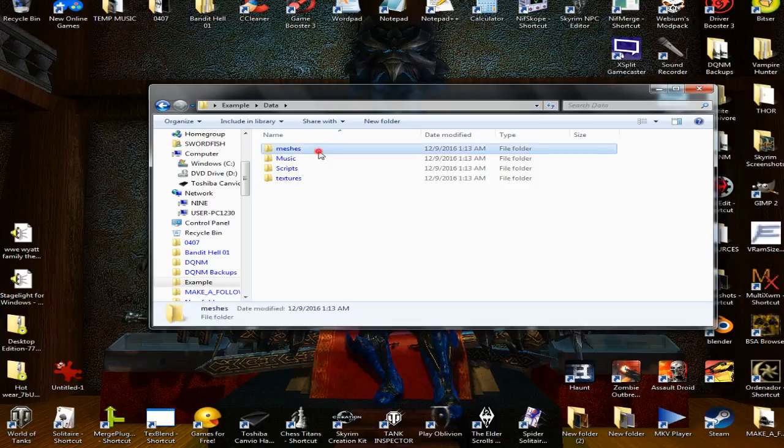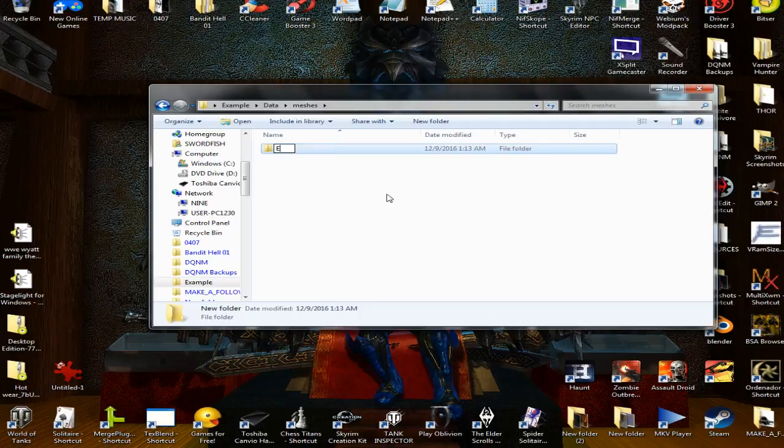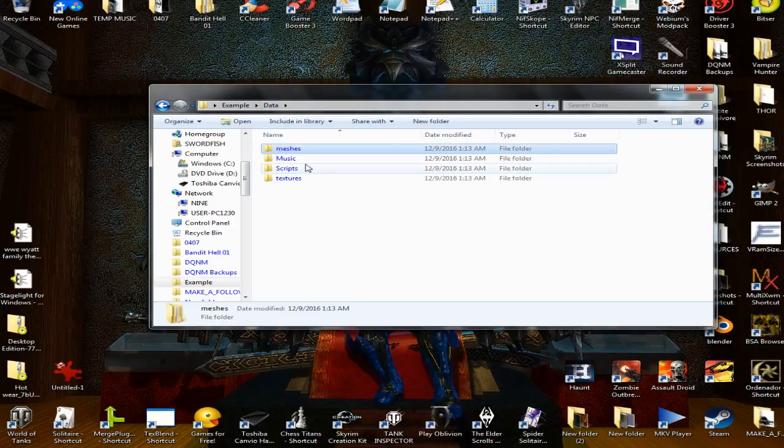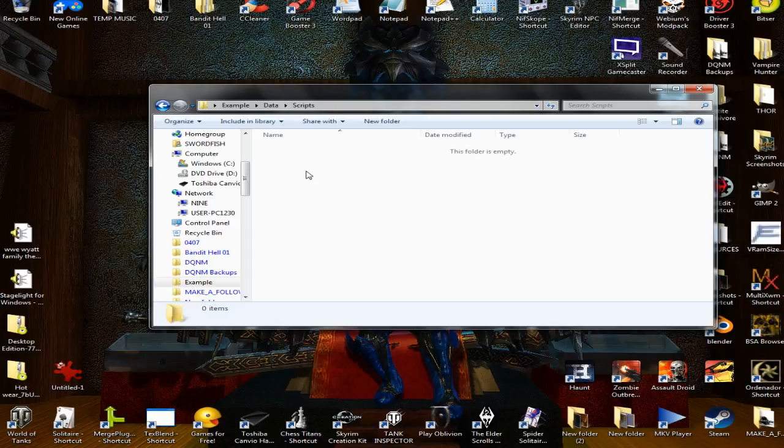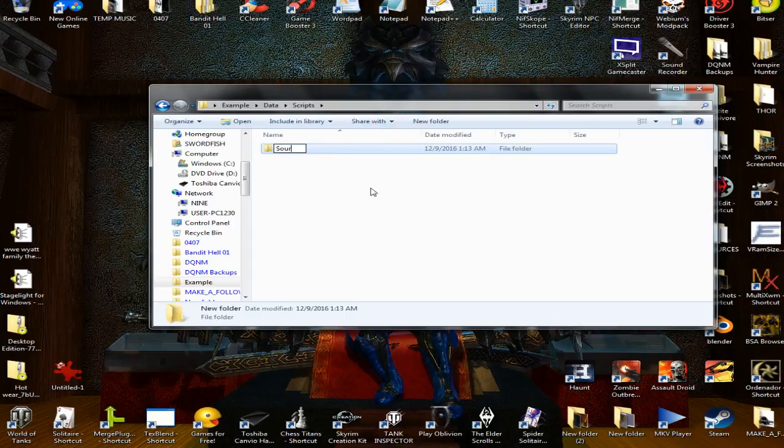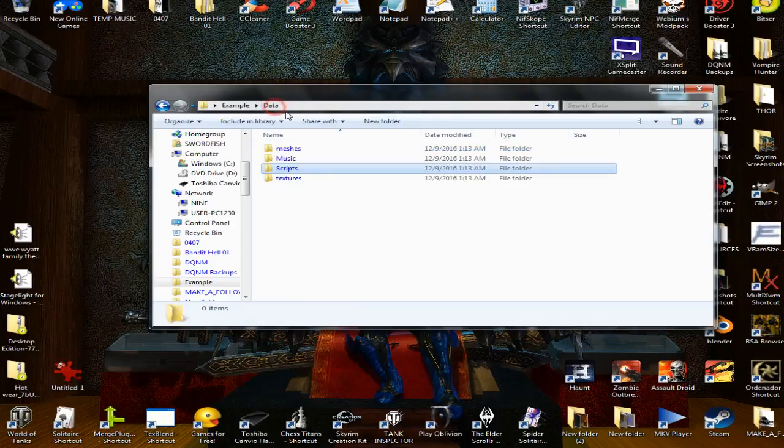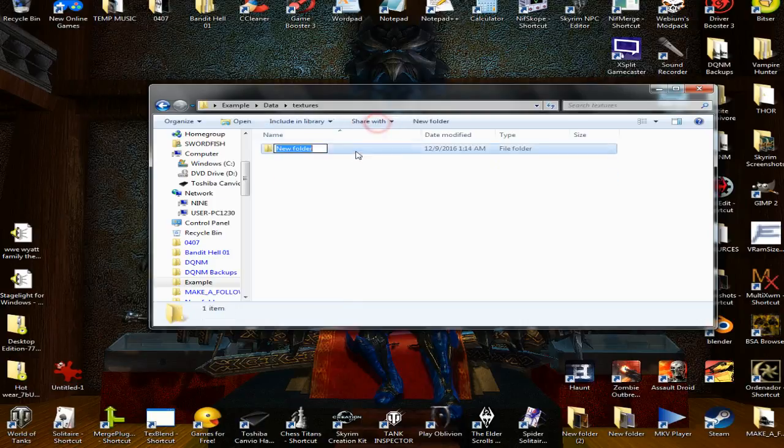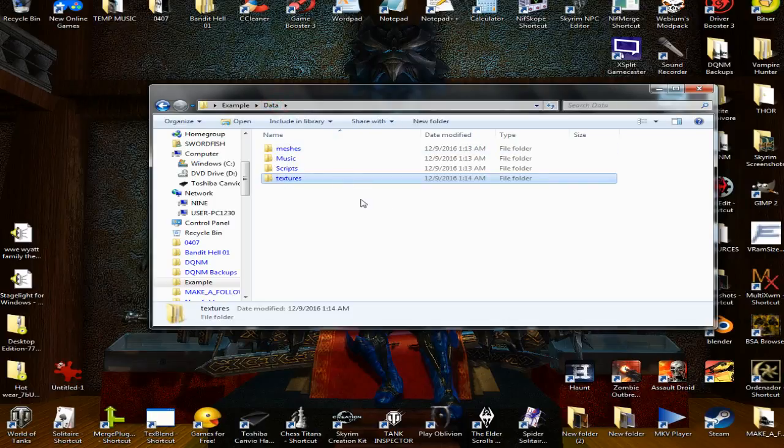Inside of the meshes folder we're gonna create a new folder and we're gonna call it whatever our mod is named. Then we'll go back to our data folder, go to our scripts folder, and we will make one in our scripts folder that says source. Go back to our data folder and in textures, same thing, make a folder that is the name of your mod. That's all you got to do for that.